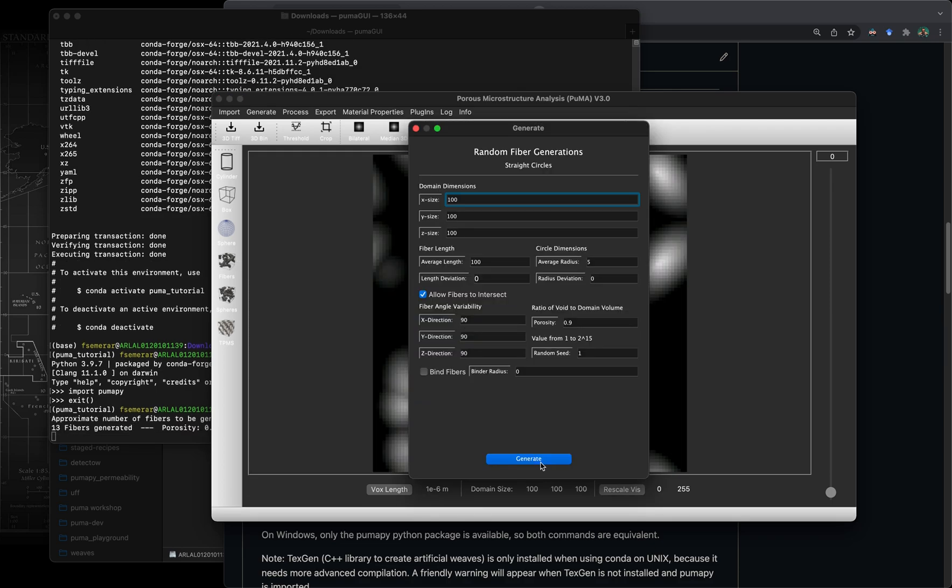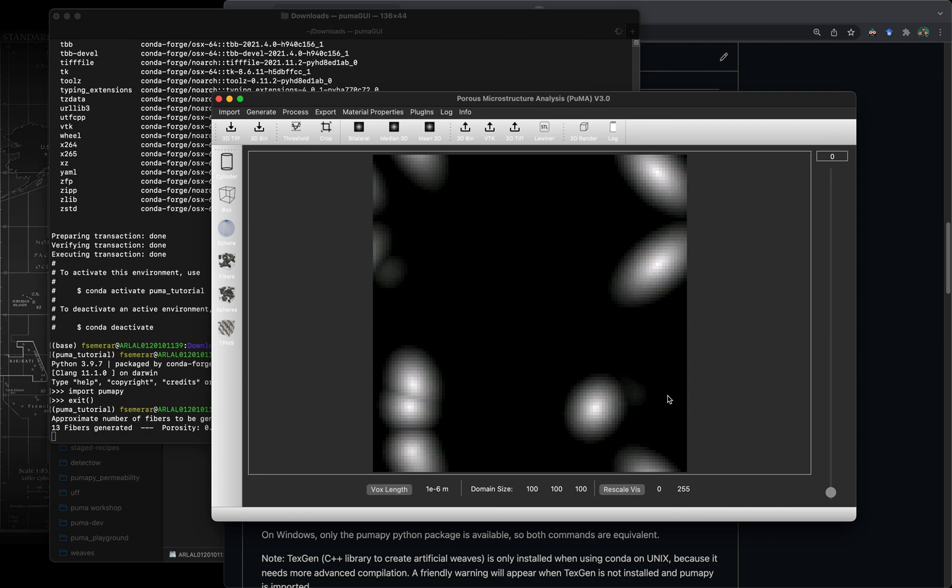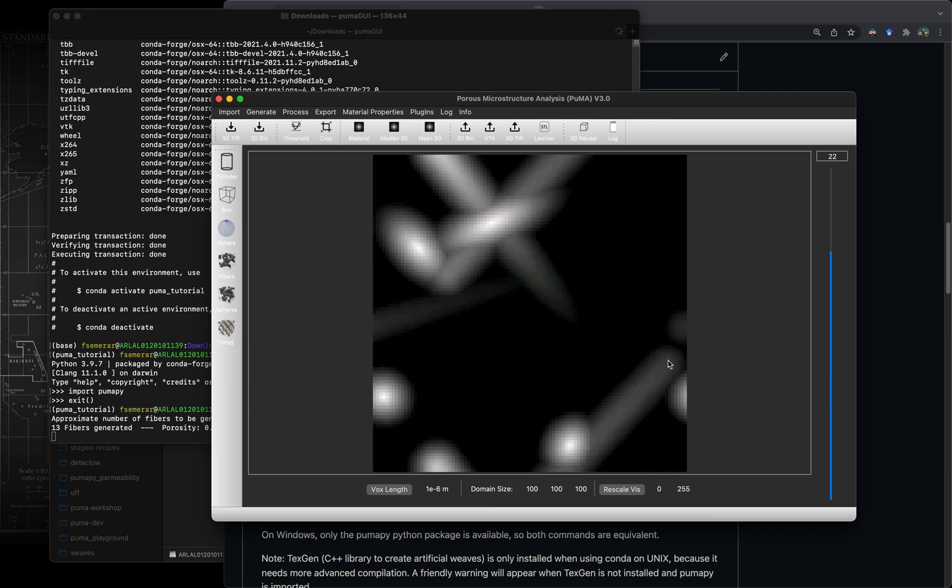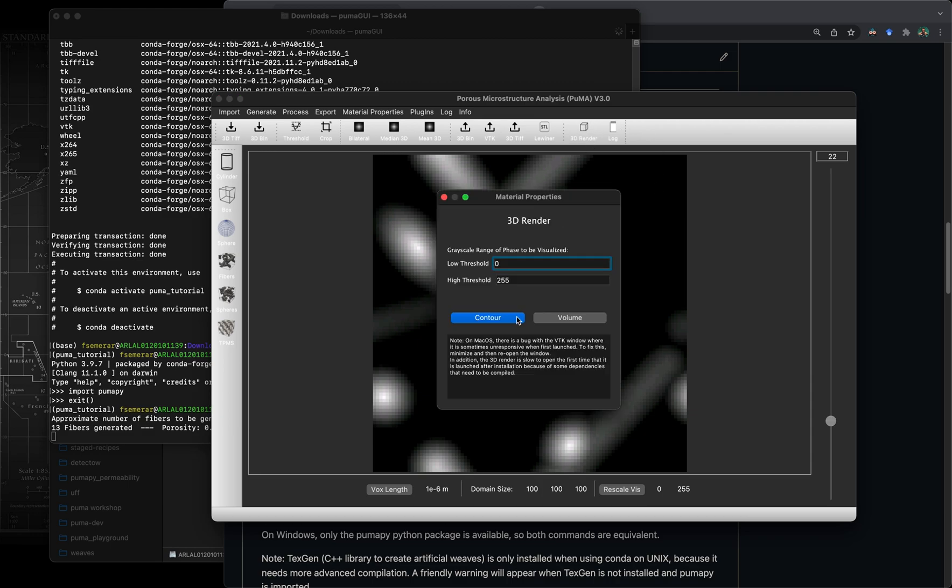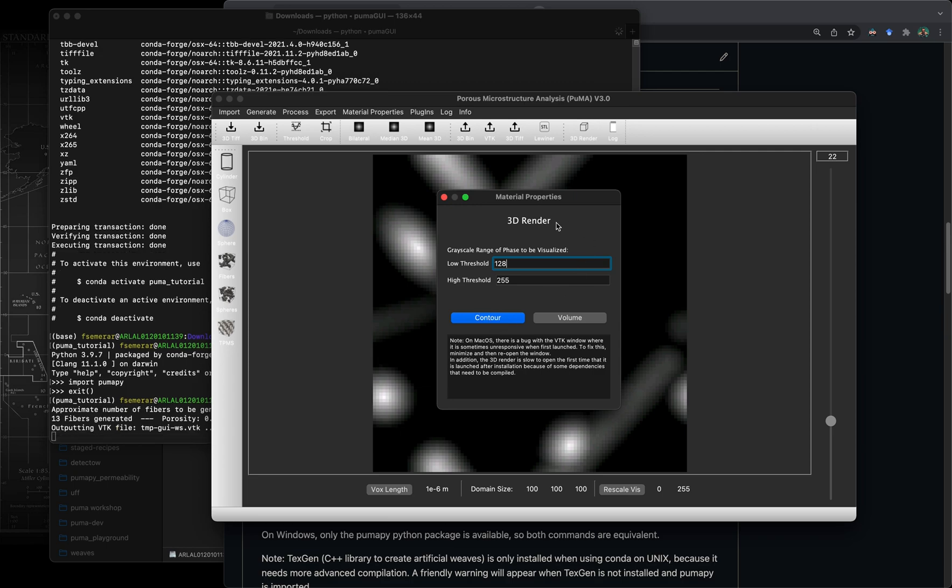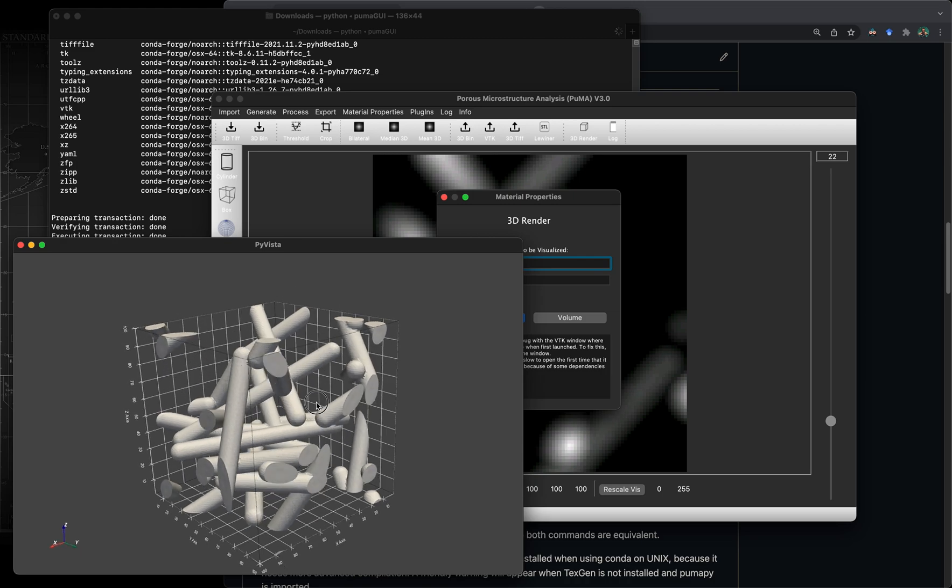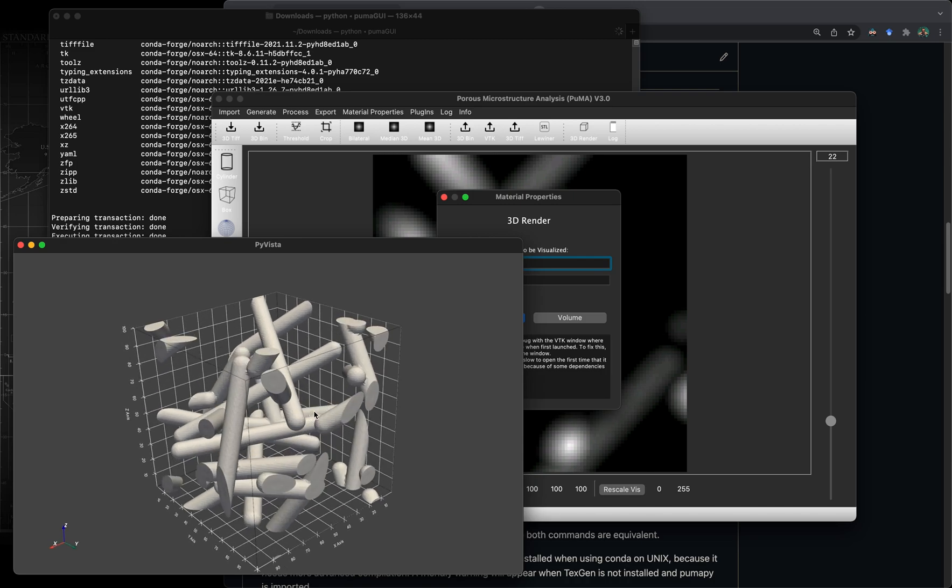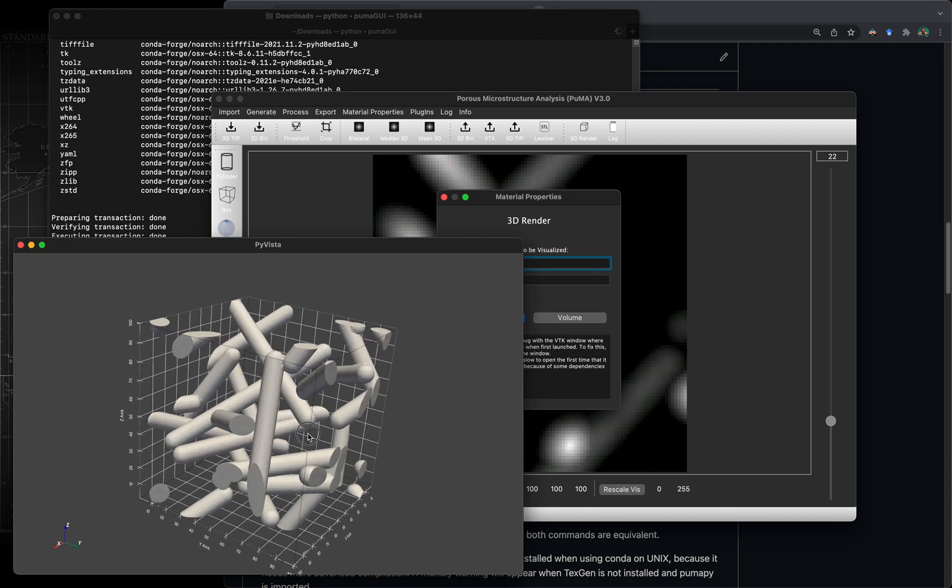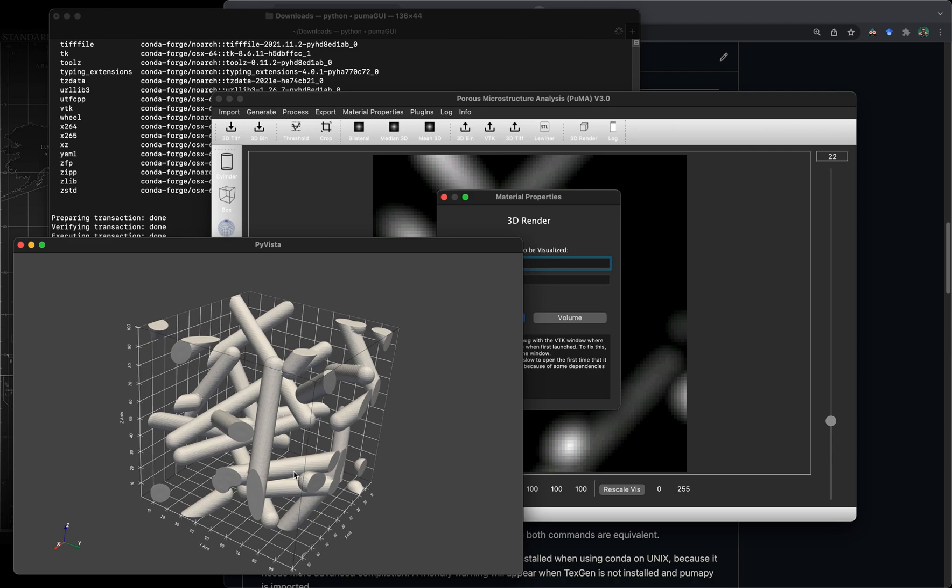Just to give you an example, and I'm going to go through more in detail later about these capabilities, I've just created a fiber domain which is 100 cube and now I'm going to render it using the 3D render function. No worries if you don't know what I'm doing currently, I'm going to go through more in detail later. This is just an example to show you that the software is currently running.